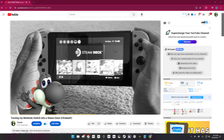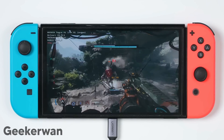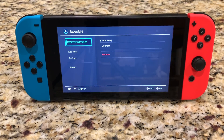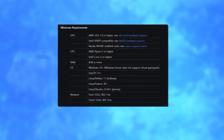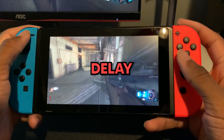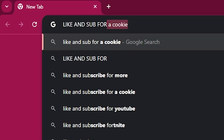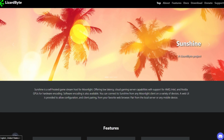What if I were to tell you that there is a software that functions exactly like NVIDIA Shield, supports Moonlight, works with all GPUs, and has almost no input delay? Well, after some searching around, I found out about Sunshine.